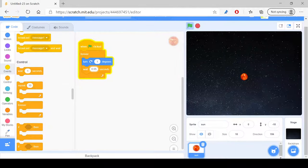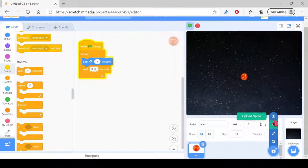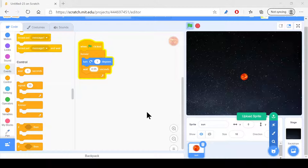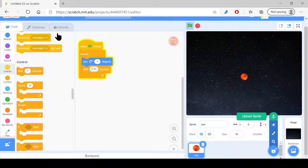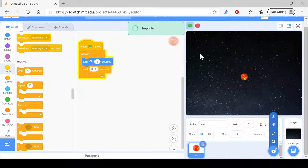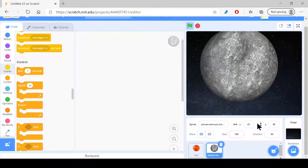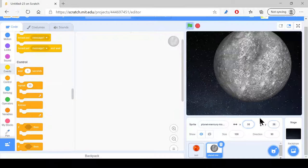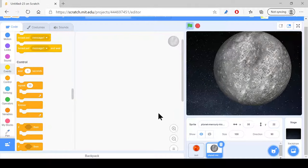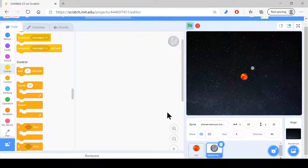Okay, now, we upload mercury. Now, we just put this to x35 and y22, and reduce the size of 5.